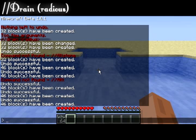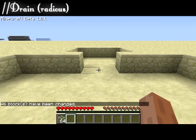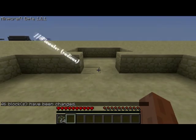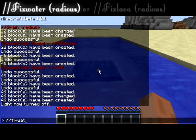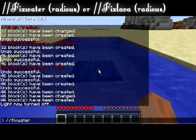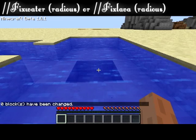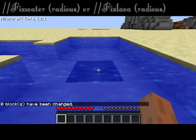The drain tool is also very useful as it can drain liquids in a radius around you. The fix water and fix lava commands allow us to turn any active water or lava within a radius around ourselves into source blocks.